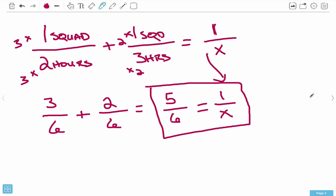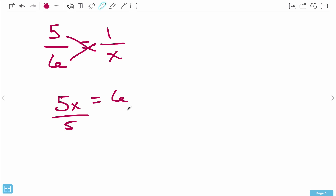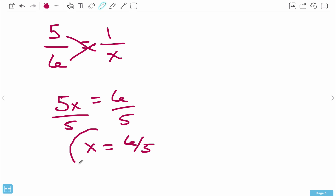Our new proportion is 5 over 6 equals 1 over x. Cross multiply: 5 times x gives 5x, and 6 times 1 is 6. Divide both sides by 5, and x equals 6 fifths. While that's mathematically correct, we're asking for time - hours and minutes. So we need to convert 6 fifths into hours and minutes.